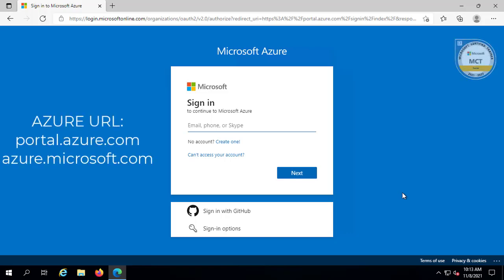Hello guys, welcome to your computer's YouTube channel. My name is Yuji and in this video we're going to have a look at how we can set up a Microsoft Azure account. I'm also going to show how we can activate a free trial subscription. You need to have at least an email address, a phone number, or a Skype account. I have a corporate email address that I'm going to use for this.